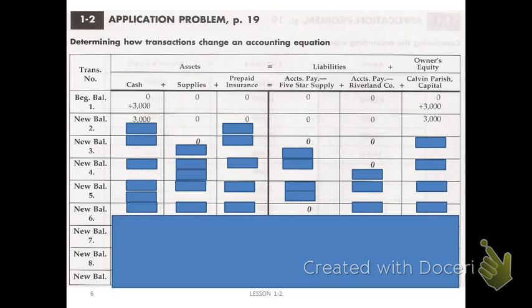This is the 1-2 application problem. Notice at the very top we still have the accounting equation: assets equal liabilities plus owner's equity. There is a dark solid line going down the middle of the page, separating the left from the right side. Notice the different account titles: cash, supplies, and prepaid insurance all fall on the asset side. Accounts payable — there are two of them for two different companies — both listed as liabilities. And the capital account, which is the owner, is listed as an owner's equity account.